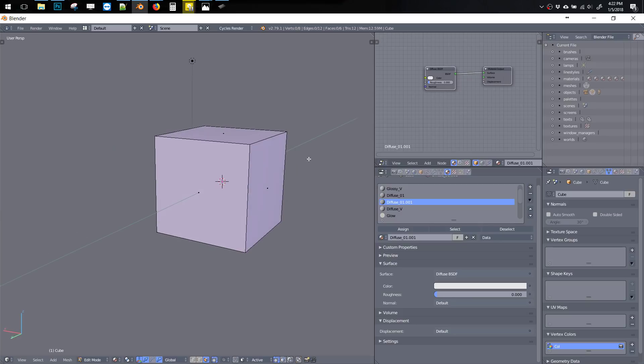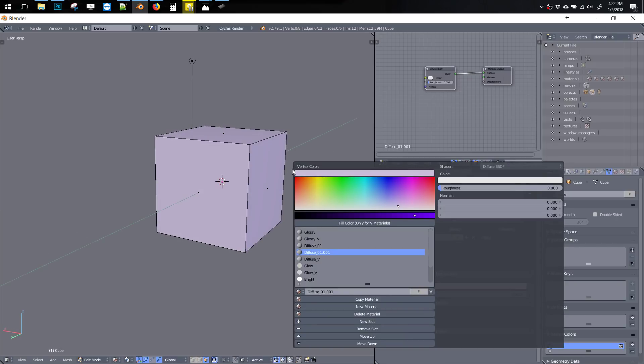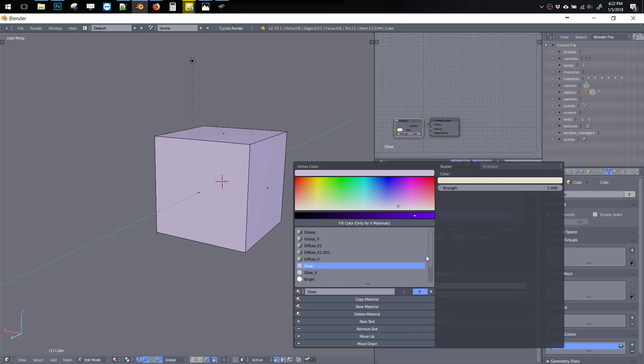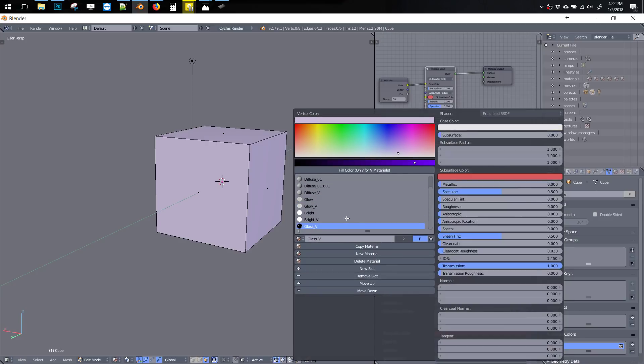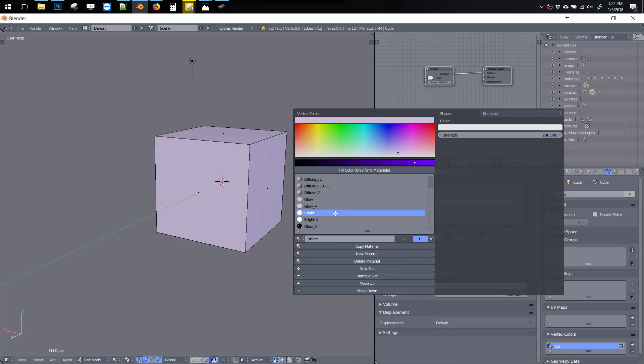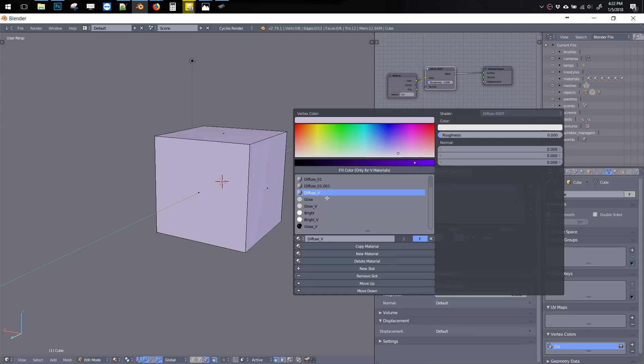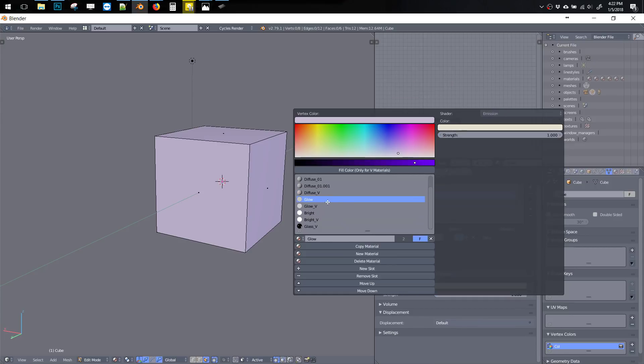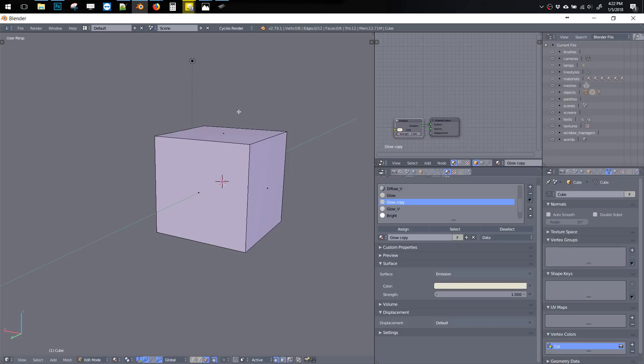So what I've got here is Shift-V. I can now pick any material. Let's say we got this Glow, copy it, and now we have a copy right under that original. And we can rename this to whatever we want. Alright, so that's the first thing.